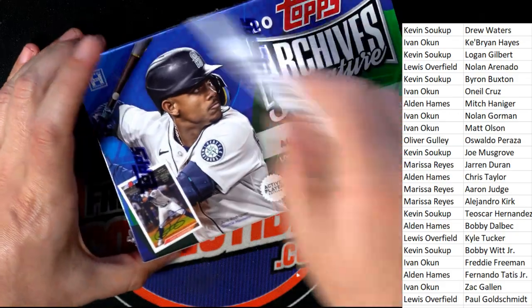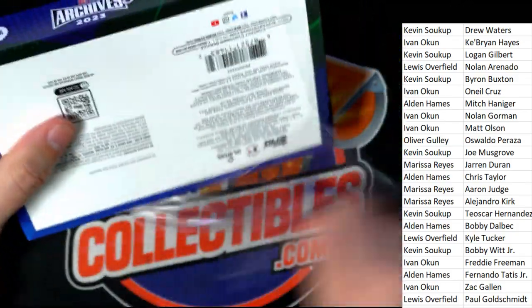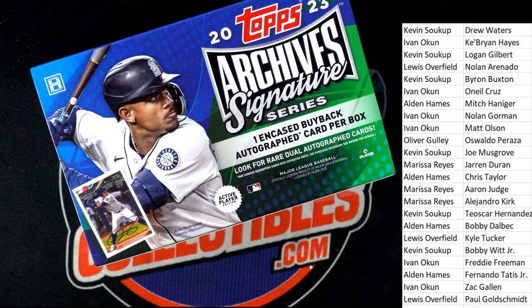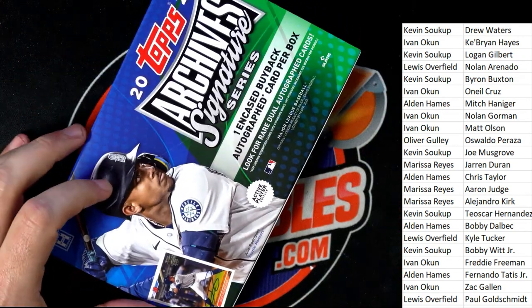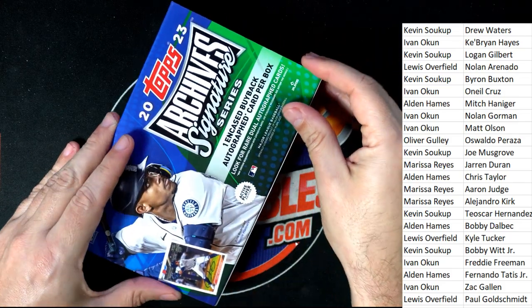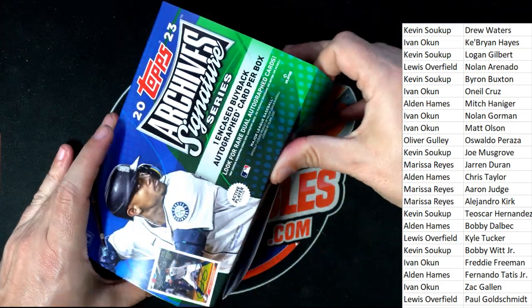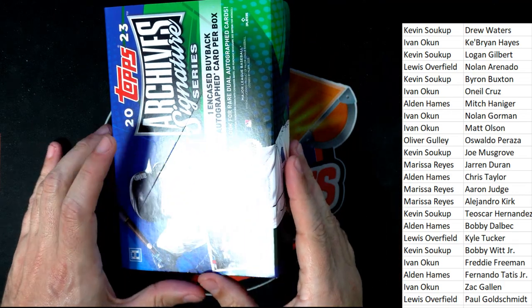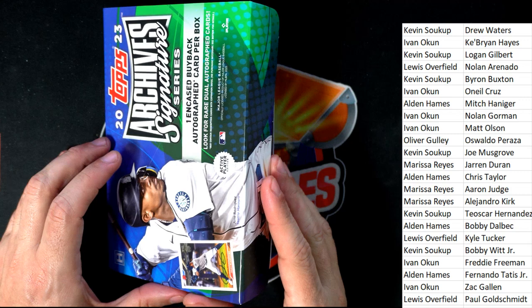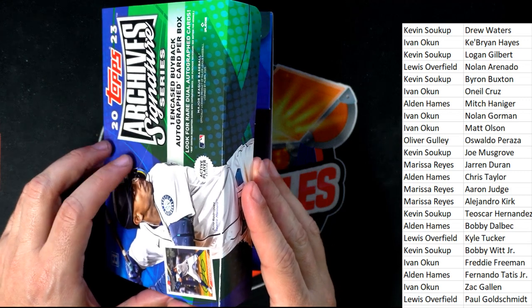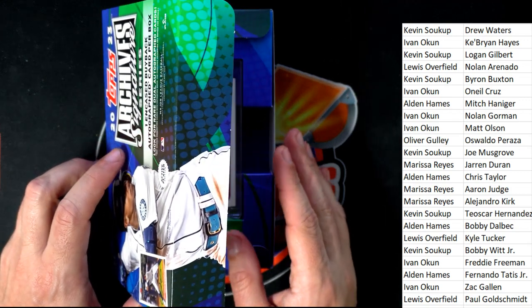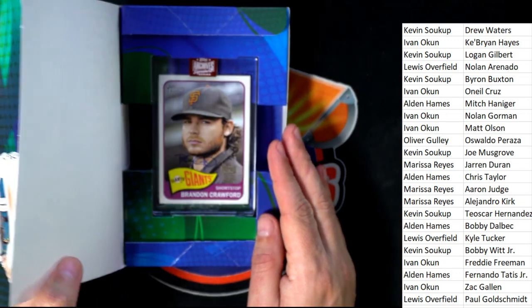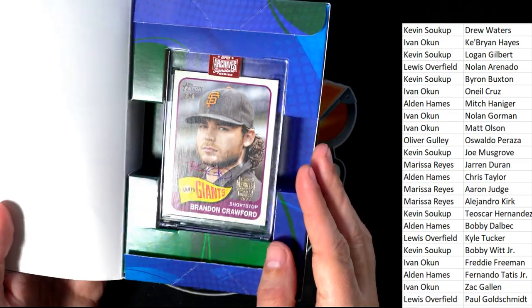Well, here we go. What's it going to be coming out in Archives? What is it going to be? Archive Signature Series. Let's go. Active Player Edition. Good luck in the box break. Let's hit something big.